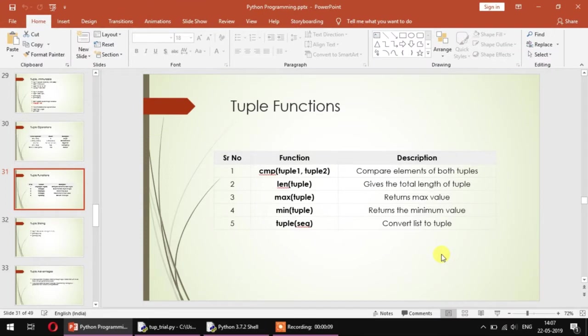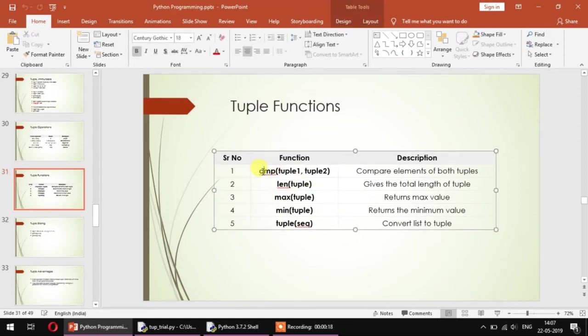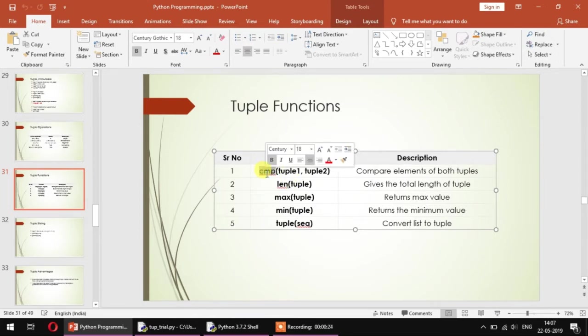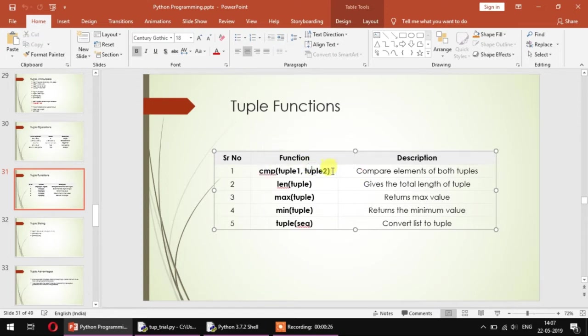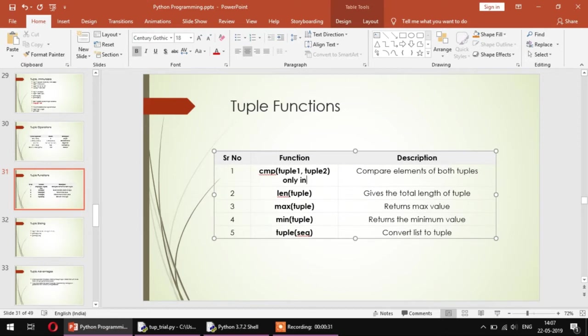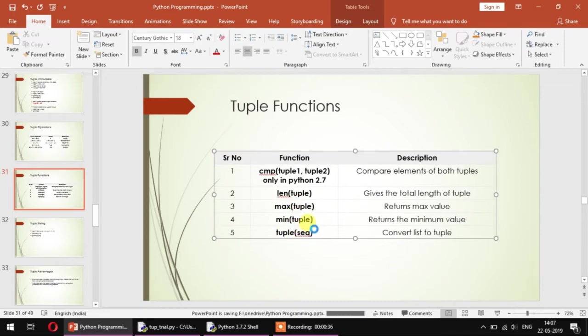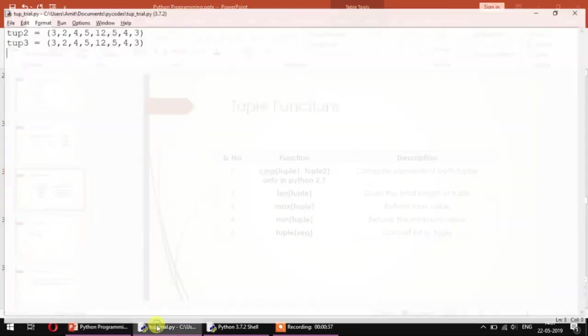Hi there, we were discussing the tuple data structure in Python. Let's see some of these functions which are present in tuple. Remember there is one function called cmp which is applicable to the tuple data structure but is not present in Python 3, so we will just skip this for now. It's only in Python 2.7.